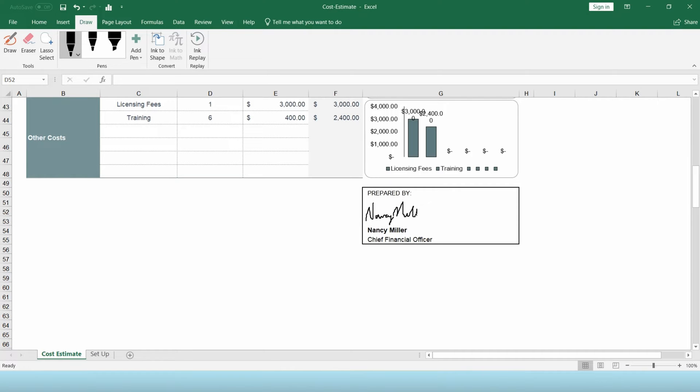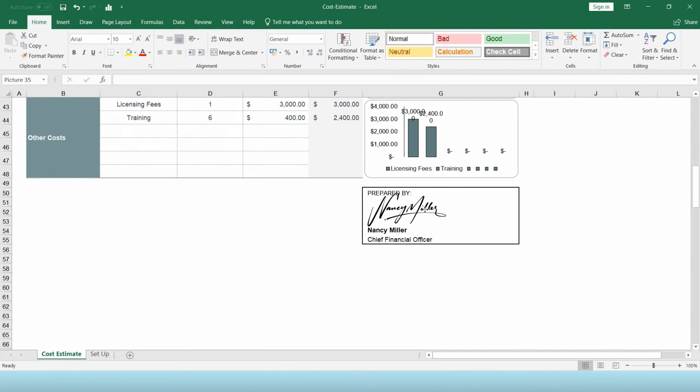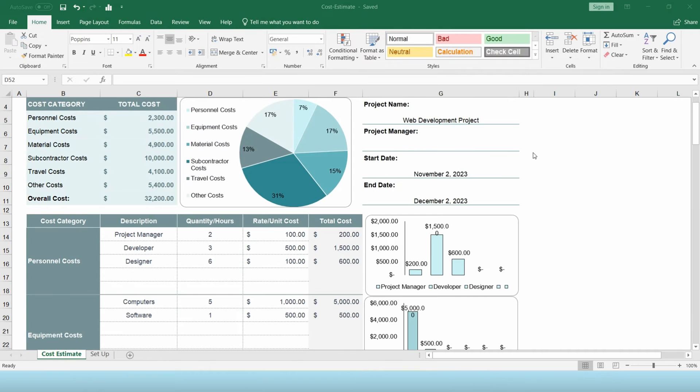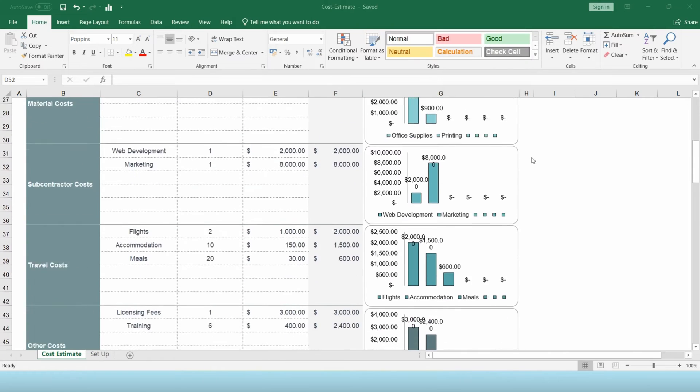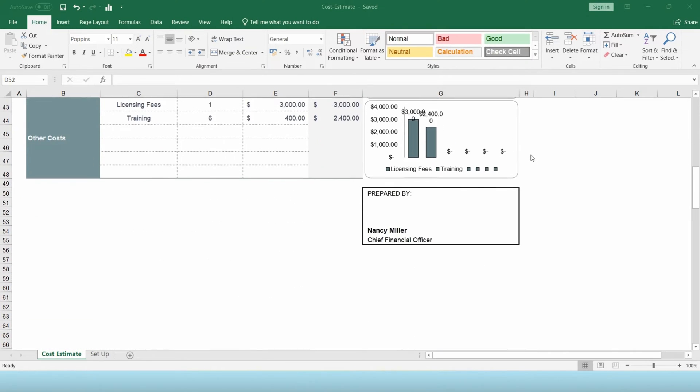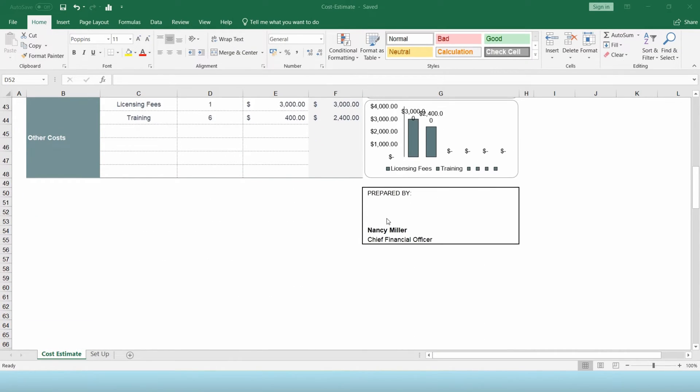Do you have an Excel sheet that you need to sign? Here are two ways to add a signature to an Excel document. The first method is by drawing your signature directly in Excel.